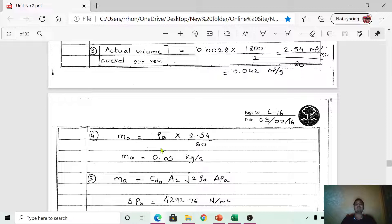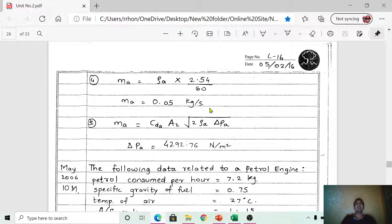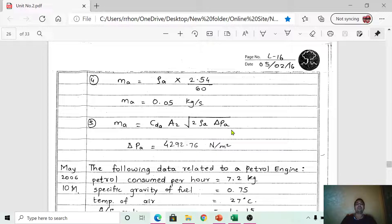Step 4: Calculate the mass of air using the formula: mass of air = density of air × actual volume sucked per second. Substituting ρ_a = 1.2 kg/m³ and volume = 0.042 m³/s, the mass of air = 0.05 kg/s. Remember, units are very important — always write them. Finally, the formula for mass of air is: ṁ_a = C_da × A₂ × √(2 × ρ_a × ΔP_a).